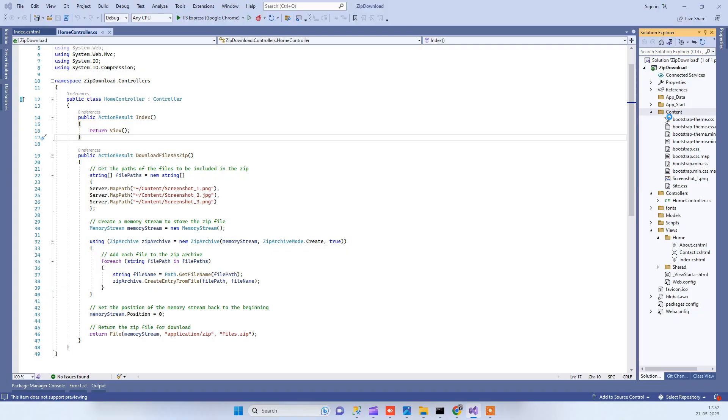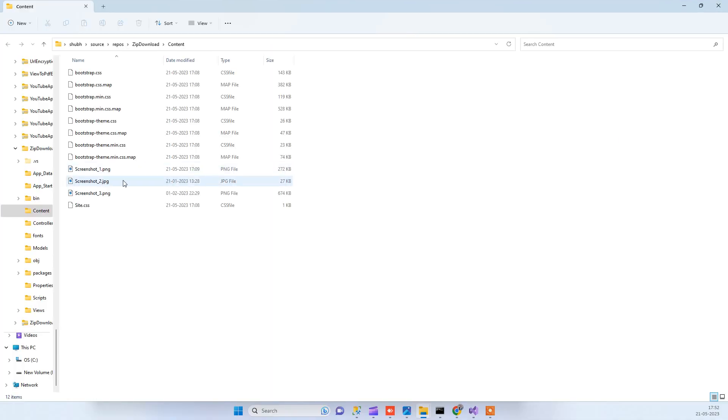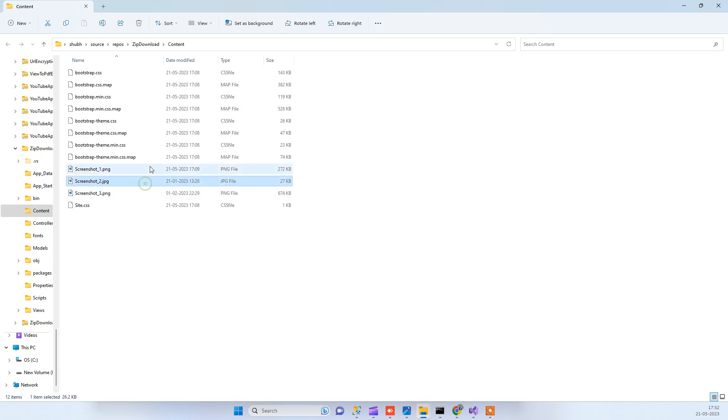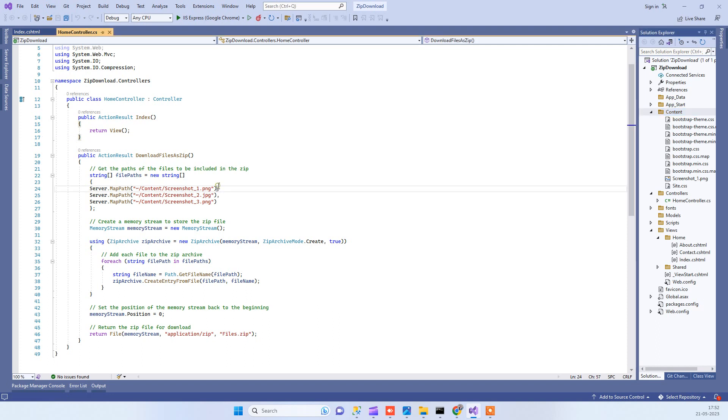I have added three image files. These are the three files. We will see how we can download multiple files as a zip file. Here is the action that I have created for downloading the file.